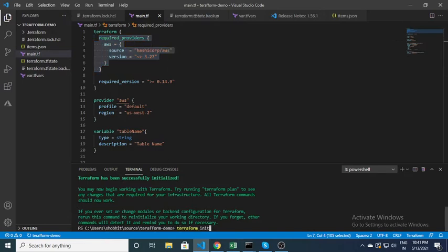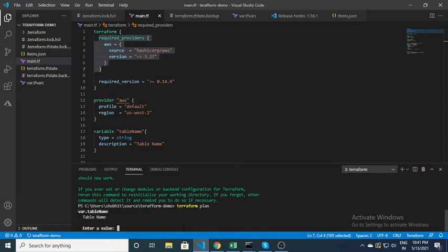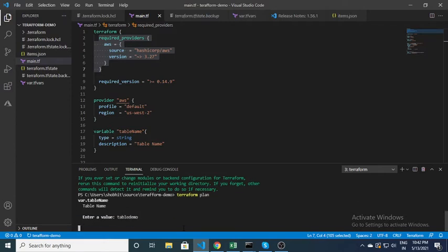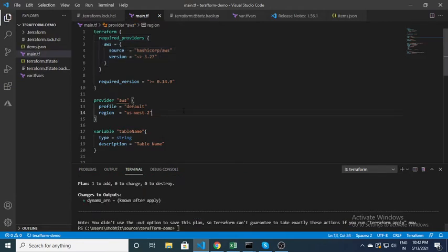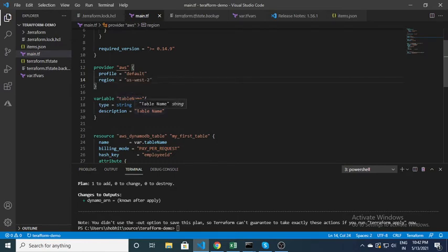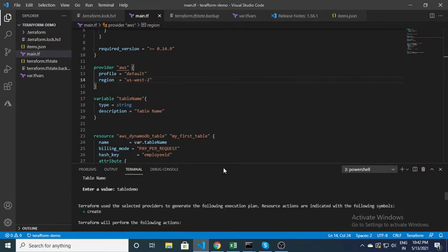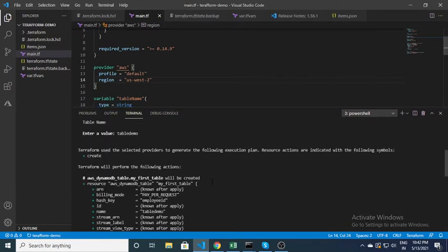The next command is 'terraform plan'. What terraform plan does is it creates a plan and gives you an idea of what it is trying to do. Here I am passing the variable value — table name 'table_demo'. It's asking for table_demo because I specified a variable in the script, and it is giving me an idea of what it is going to do.